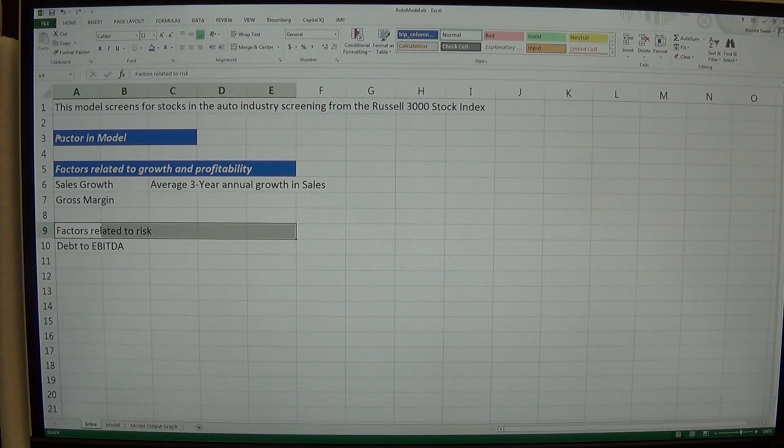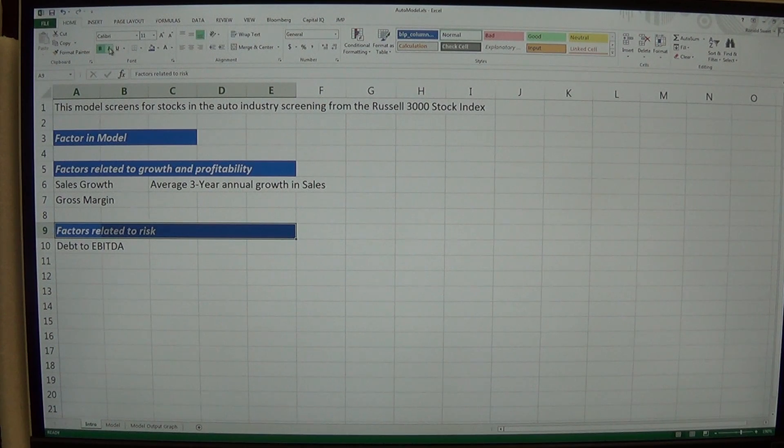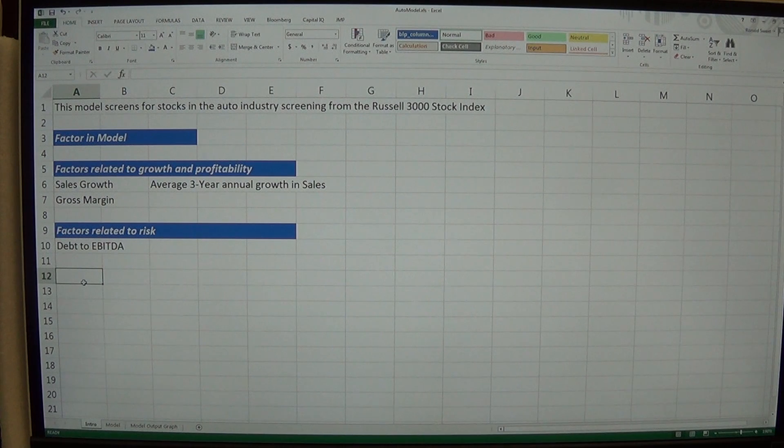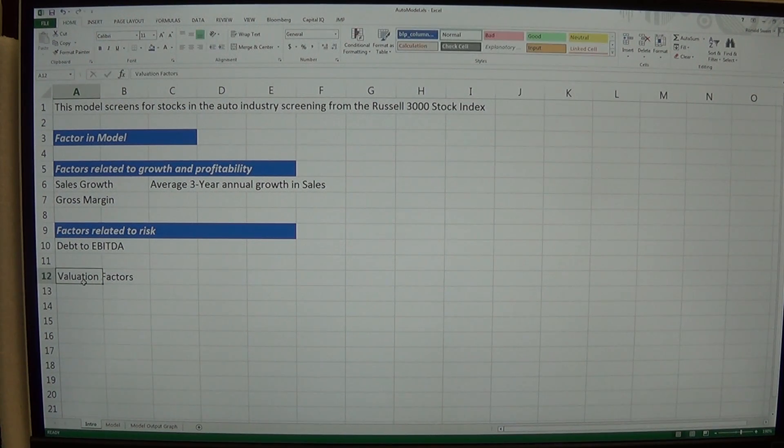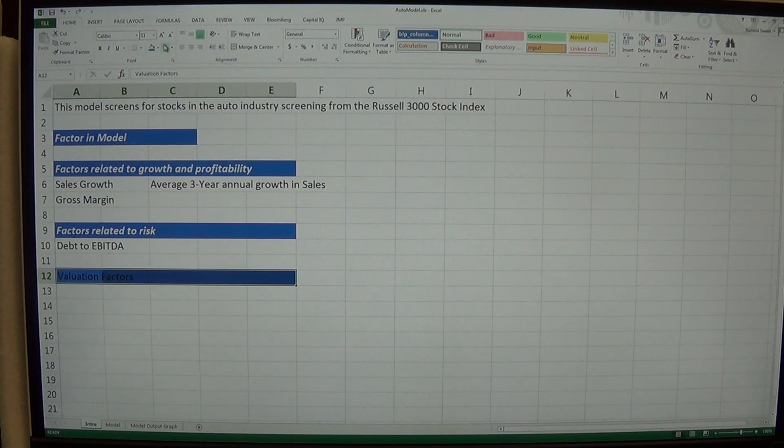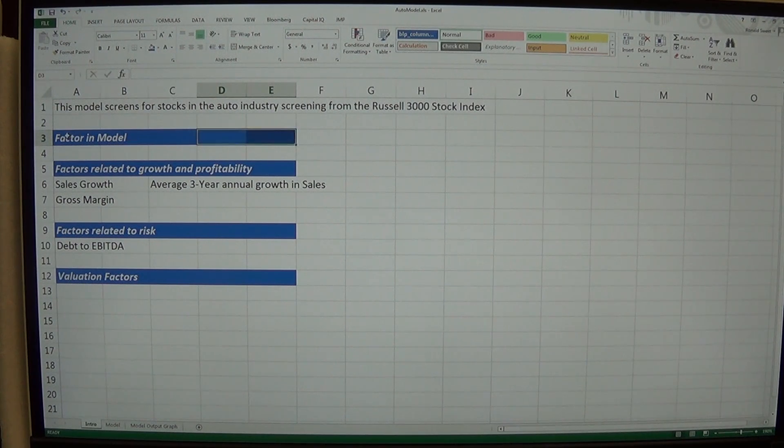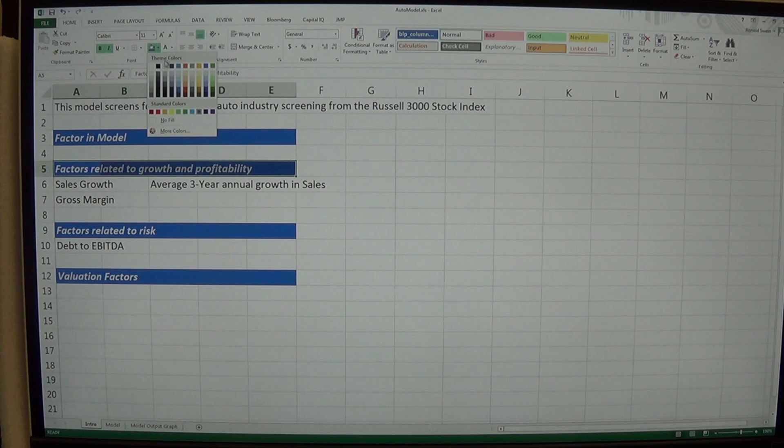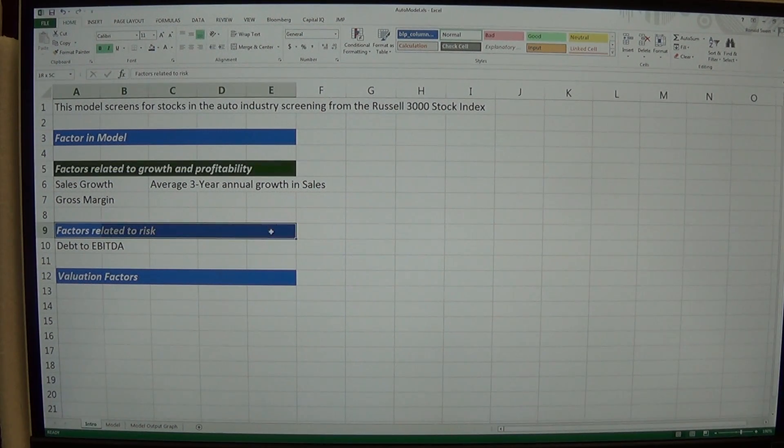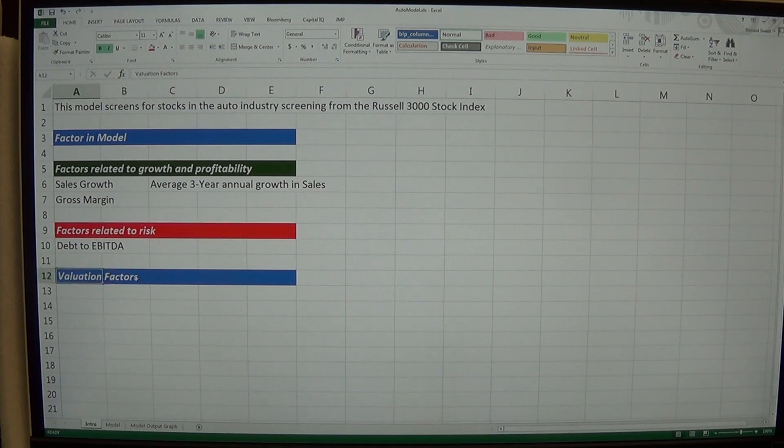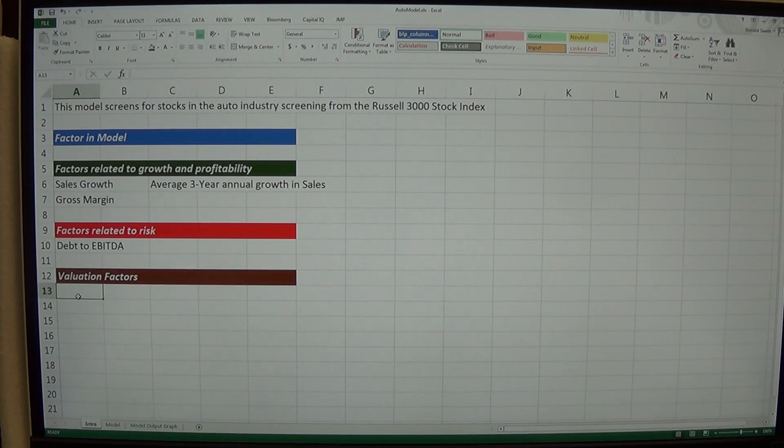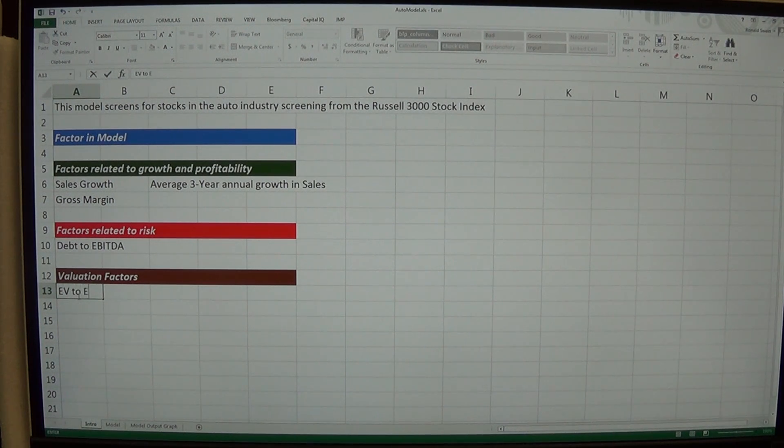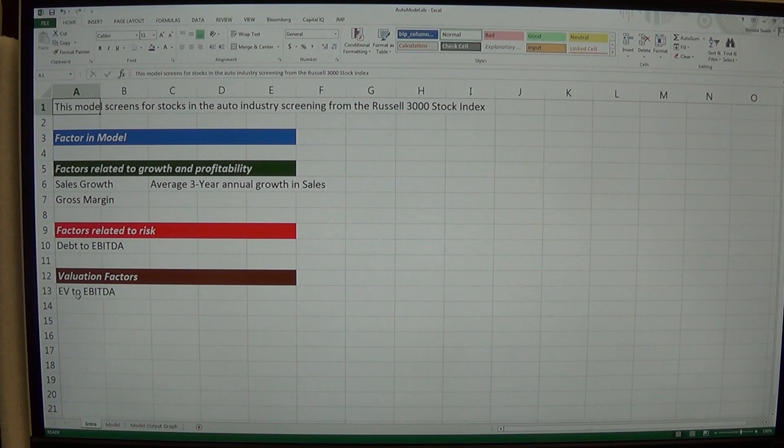I'm going to highlight this again. And then valuation factors. So here again you can color code it however you want to. So you might have your factor in blue and those related to growth. You could make that a background of green. Those related to risk. You have a background of red. And then valuation factor. You might have, I don't know, orange or something. And the only thing I have that is EV, EV to EBITDA. So that tells someone if you're looking at this model exactly what I have.